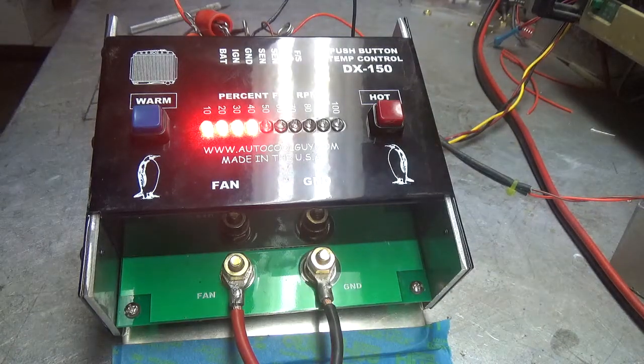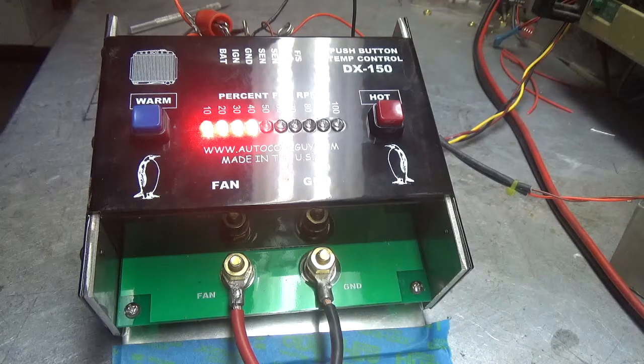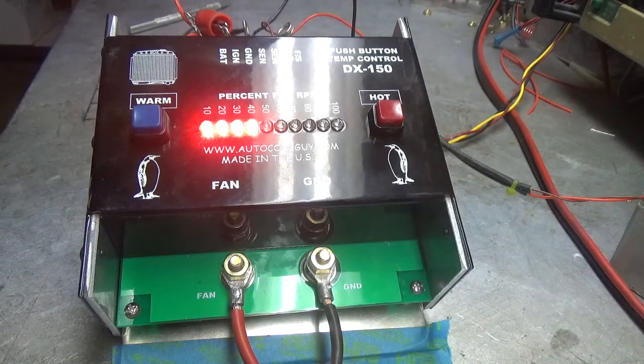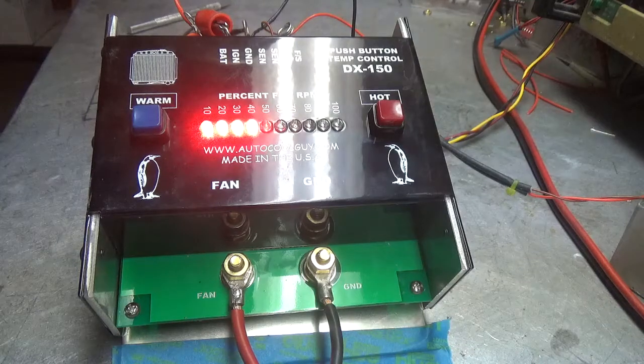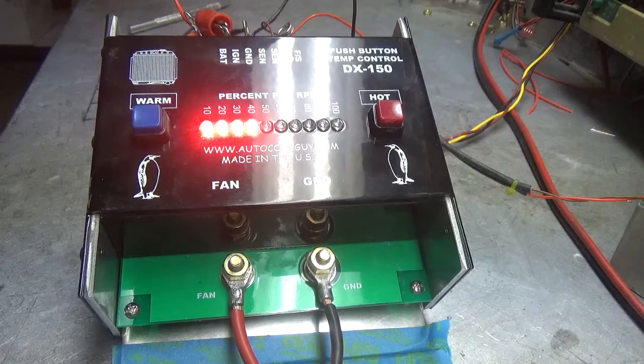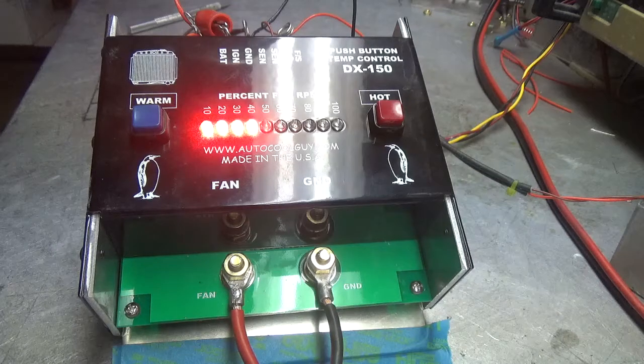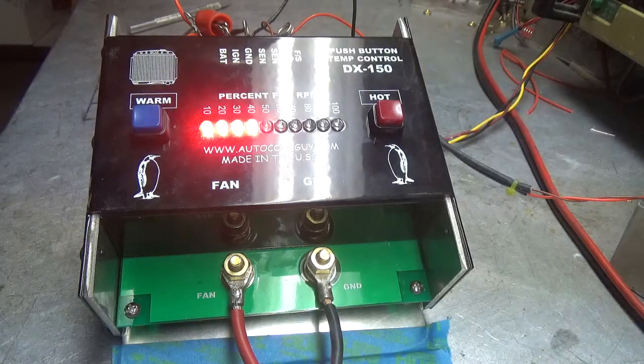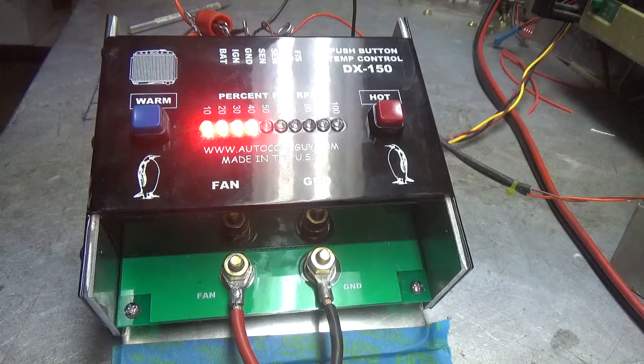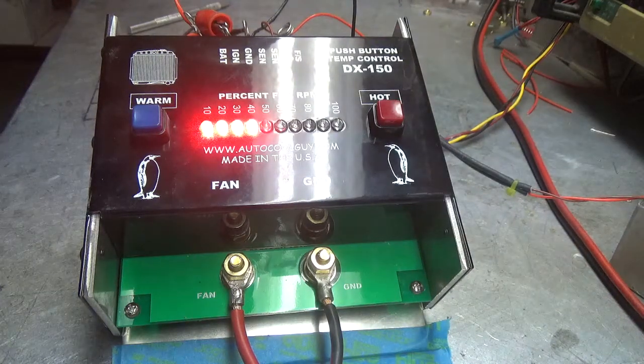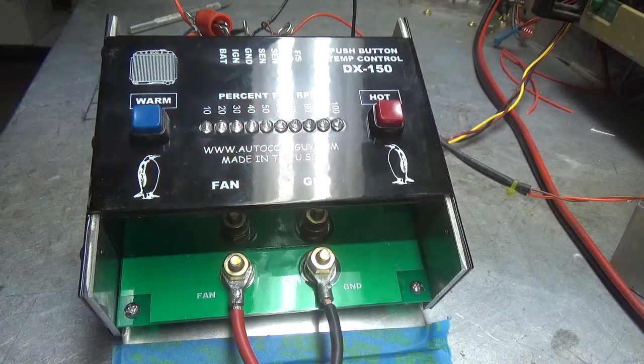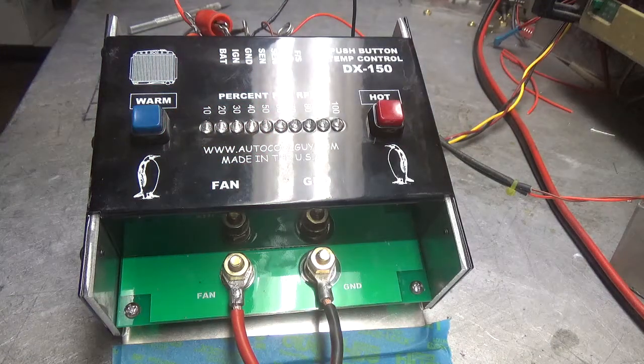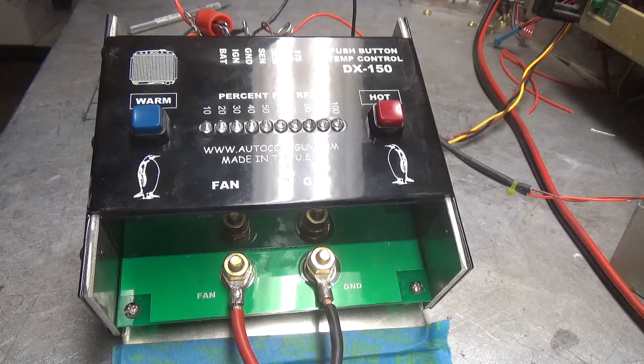Watch the cool-down timer. It'll shut it off in a certain amount of time. Well, there you have it, the AutoCool DX150. It's rated 150 amps.